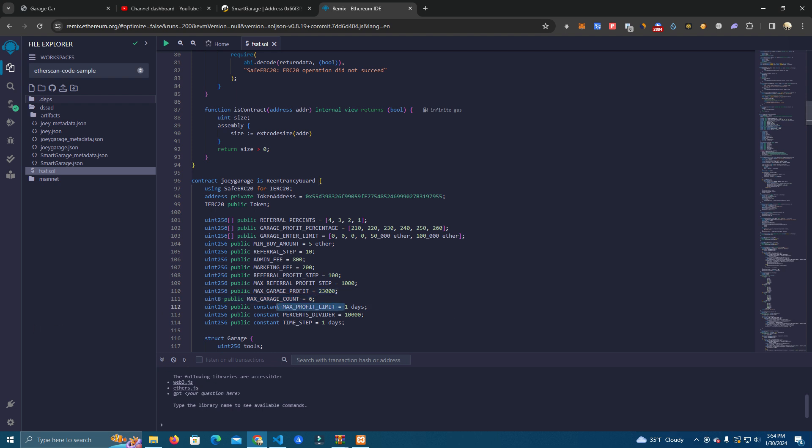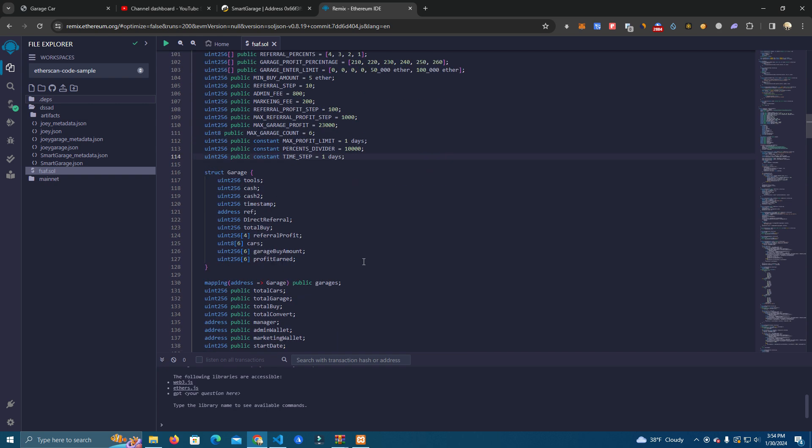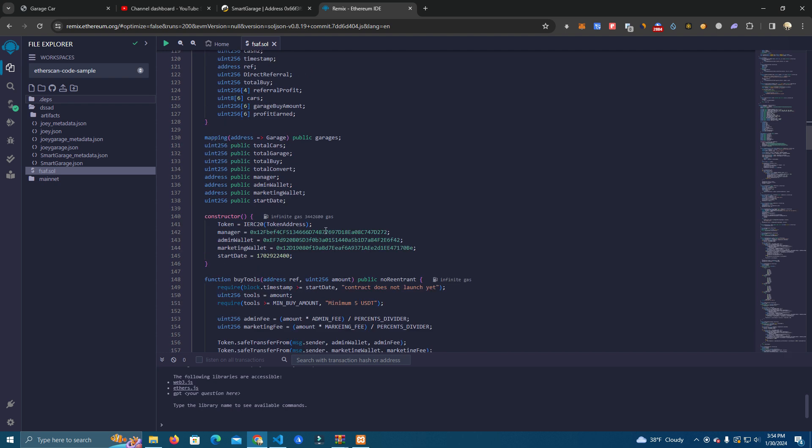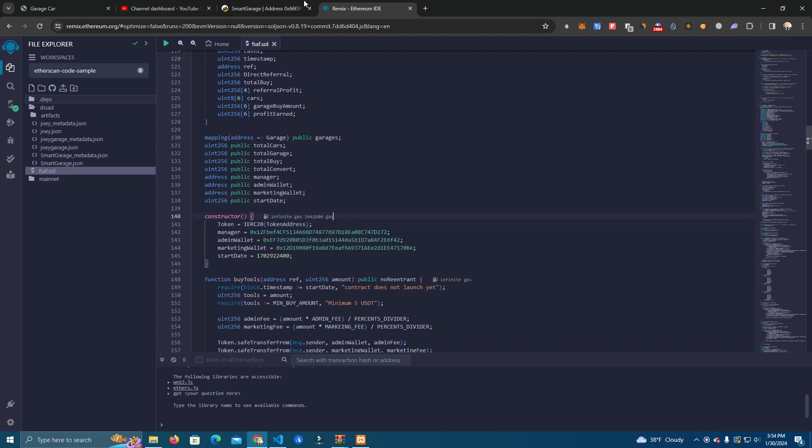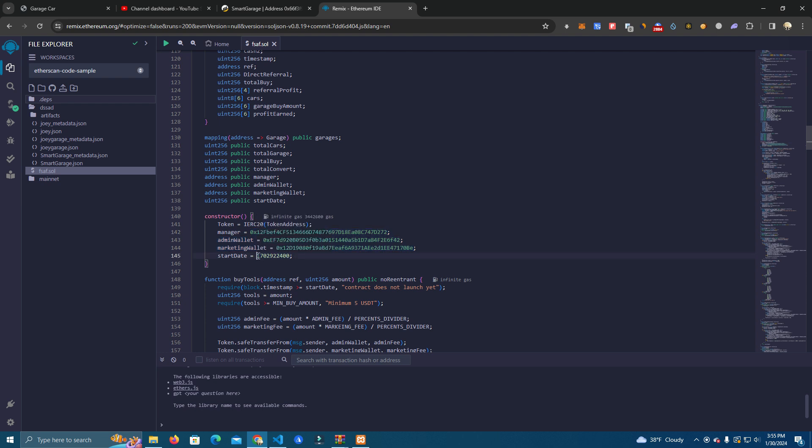And we have the max profit limit. It's for one day, so you can do 200% profit in one day, then the other day you can do the same, it doesn't matter. And the time step is one day. After that we have the wallets, so the token address we have stated at the top here. We have the manager, the admin wallet and marketing wallet. You can also use the same wallet for all.